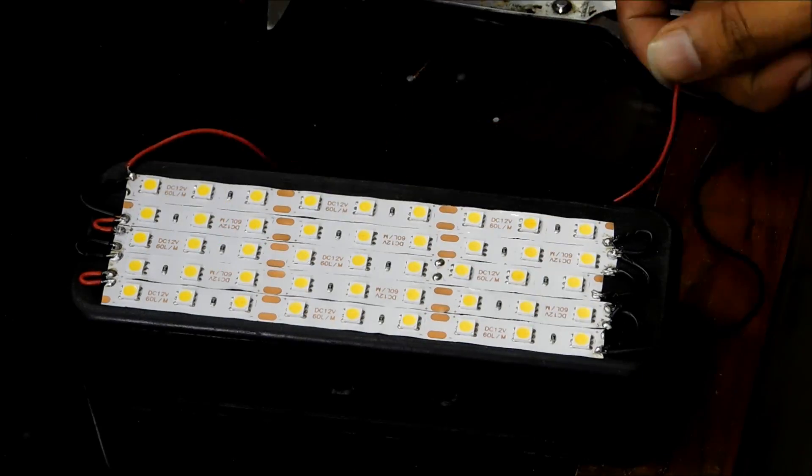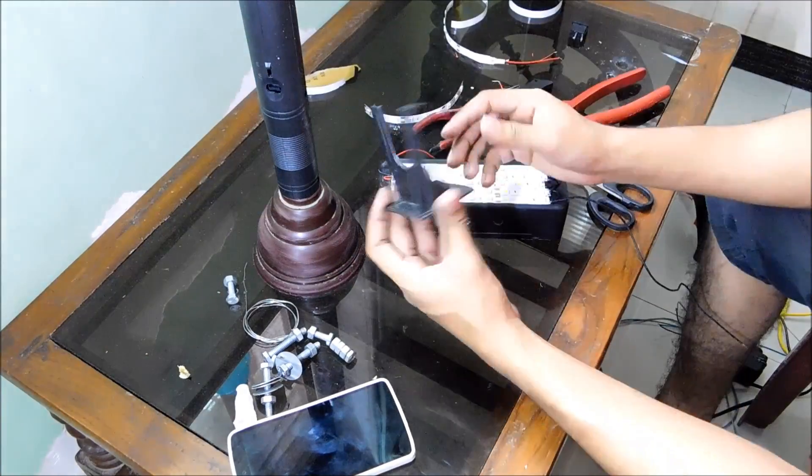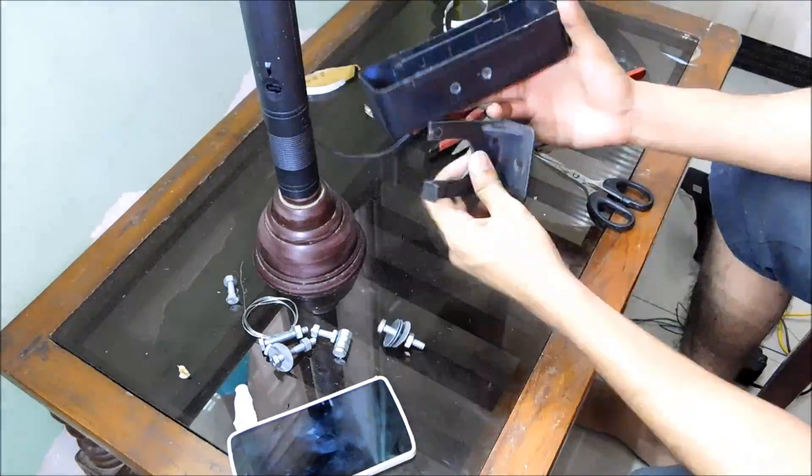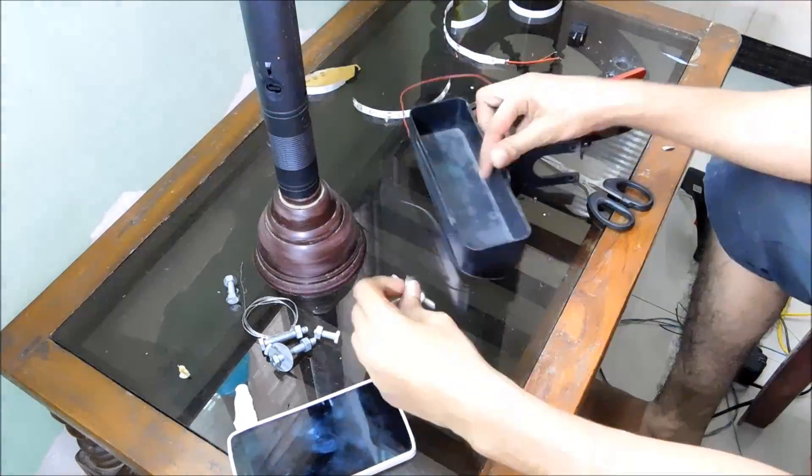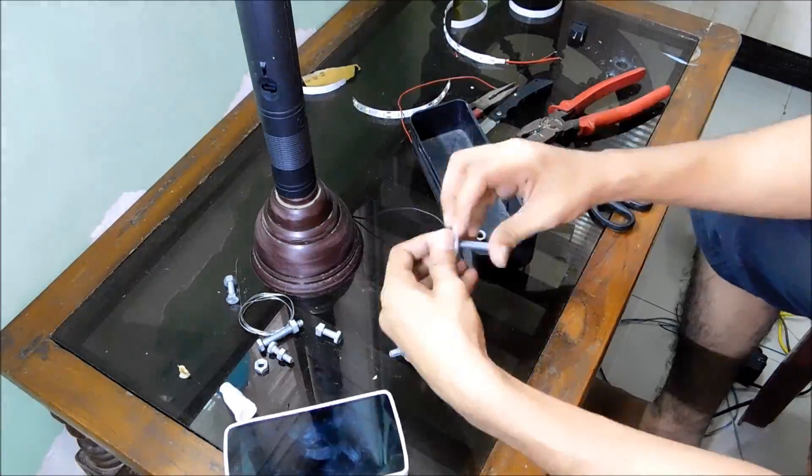Now it's time to test the LEDs and all LEDs are working fine. Now to mount a box on a stand I'm using a nut bolt.